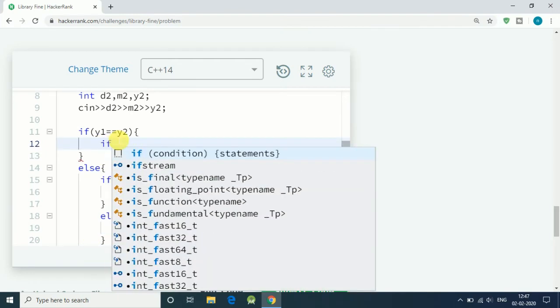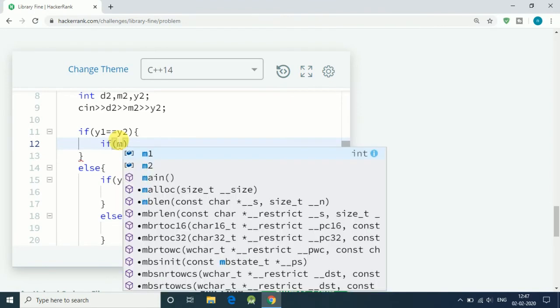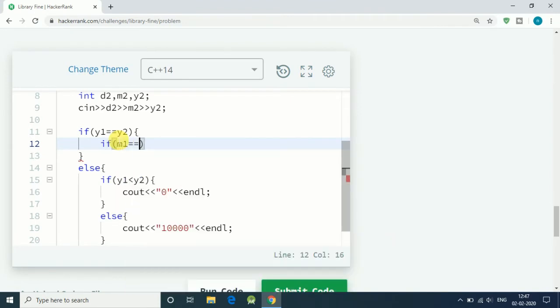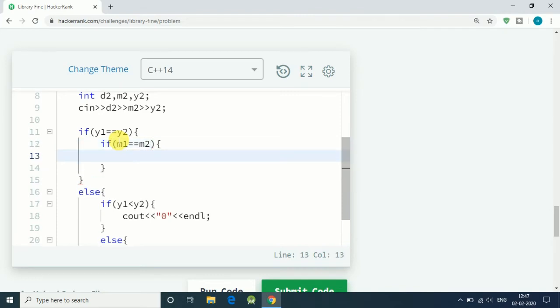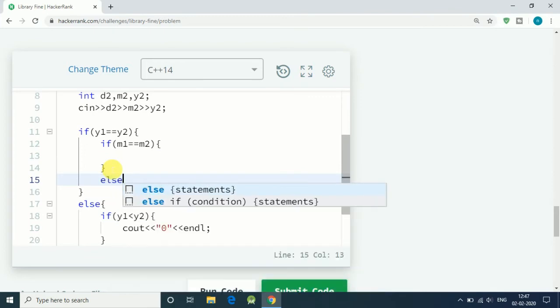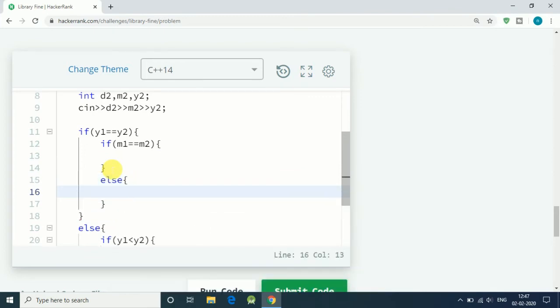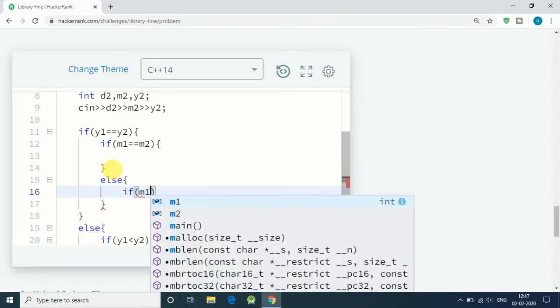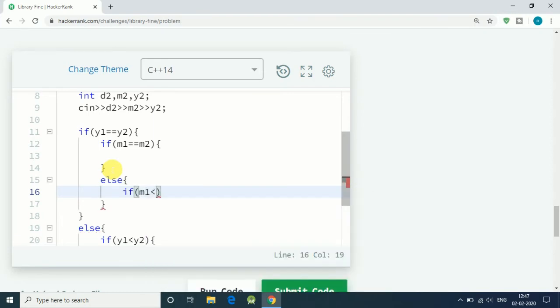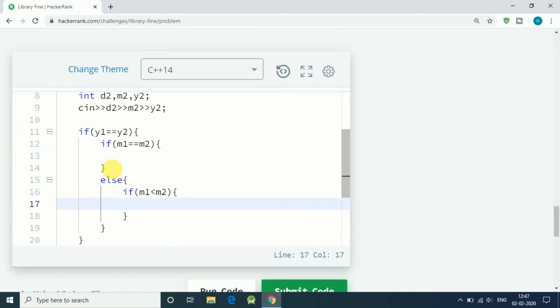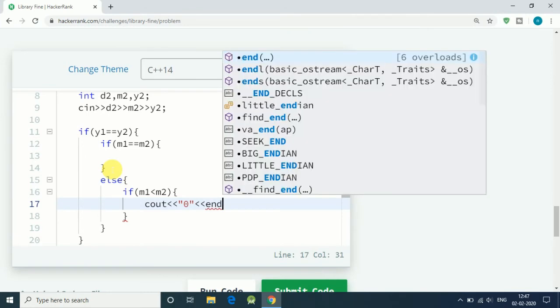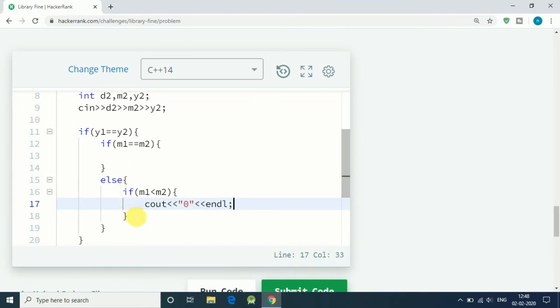Now we check for month. If m1 equals m2, if months are same, then we do some code. Else we check if m1 is less than m2. If that is true, then again we print out zero because we are more than a month early than our expected date.